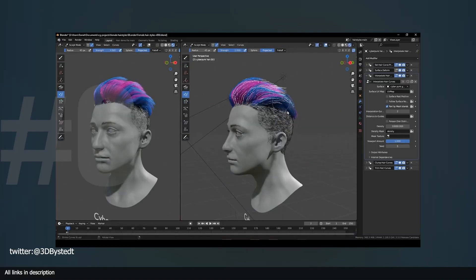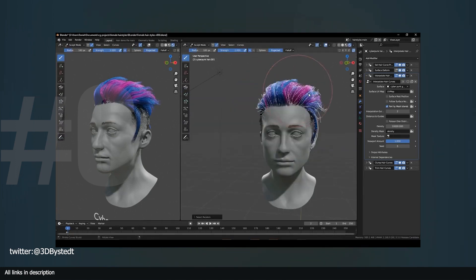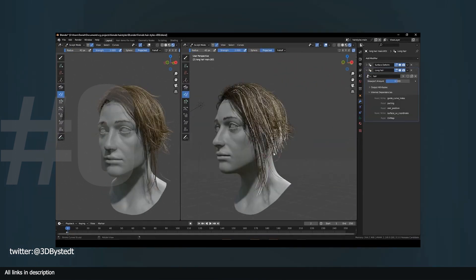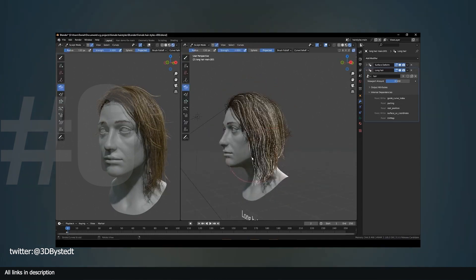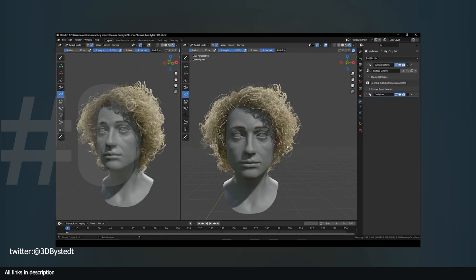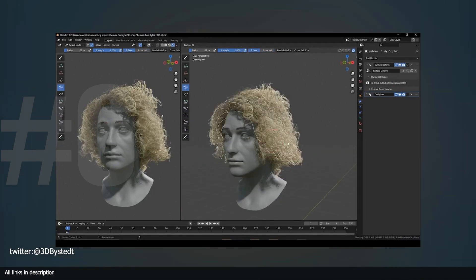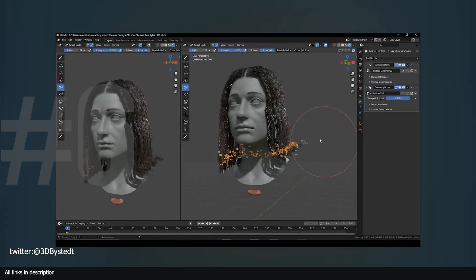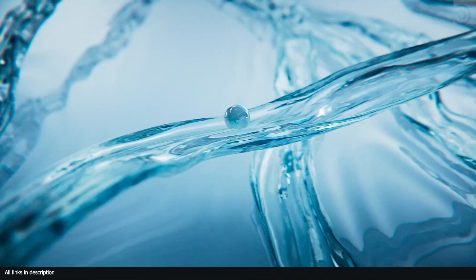At number six we have a new hair demo. So much development goes on at Blender that it's easy to miss game-changing updates like this one. Daniel Bahisted is working on a demo file for the Blender Foundation that showcases the new hair nodes in 3.5. This demo is likely going to be available for free to download when 3.5 is released later next week.